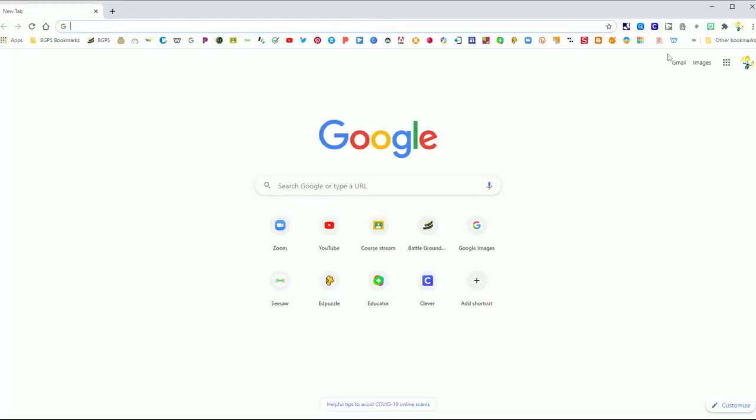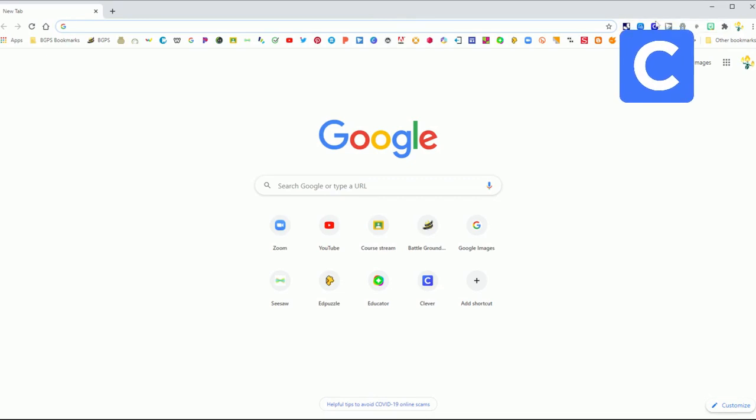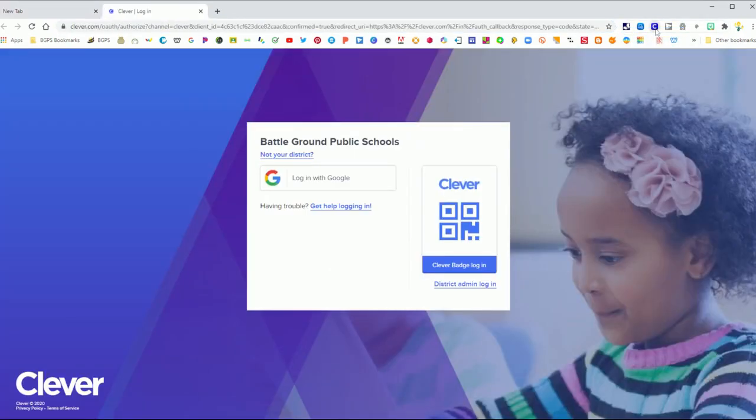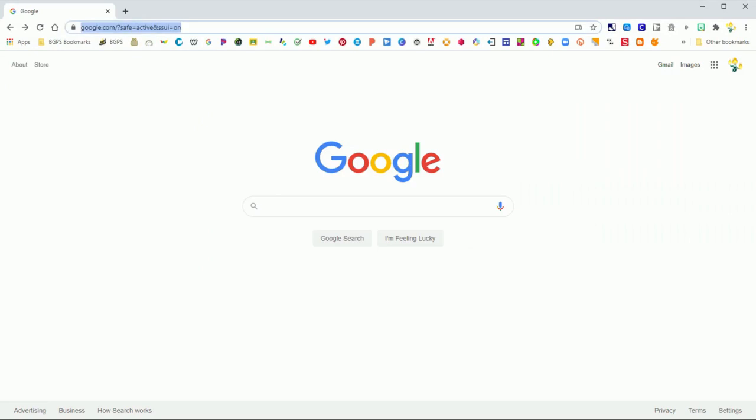When you are logged into your student account you'll also be able to click on the Clever icon in the upper right corner to access our district page.